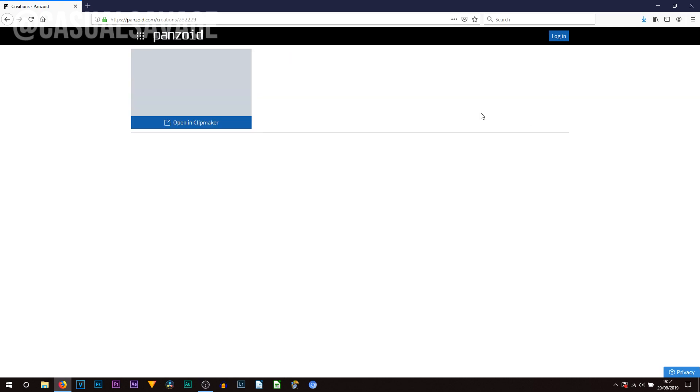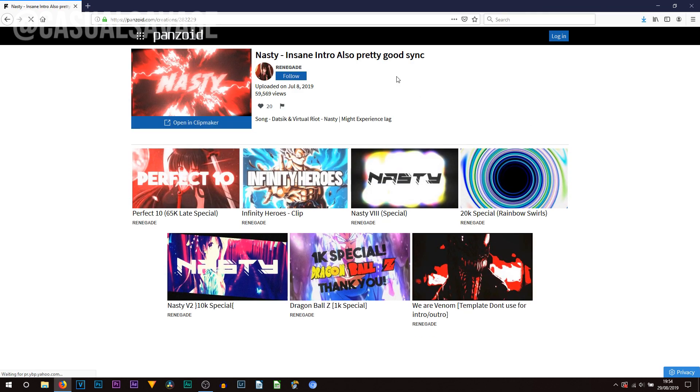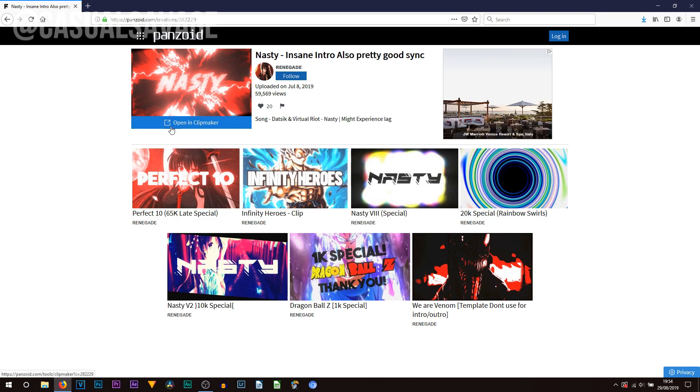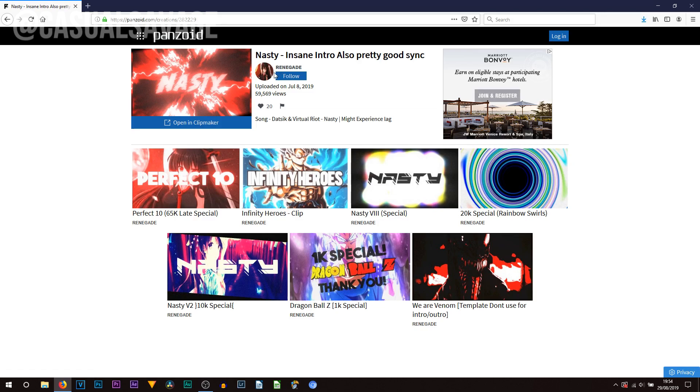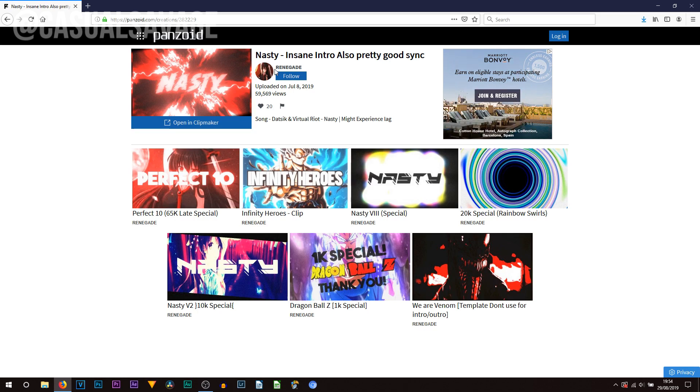So I'm going to select that and then from here this will open up and what you then want to select is open in Clipmaker. Now one thing I also want to point out it does credit the user who created it. So you can see this was created by someone called Renegade. So it's a massive community basically created on this website where people create templates for other people to use. That simple. So you select open in Clipmaker.